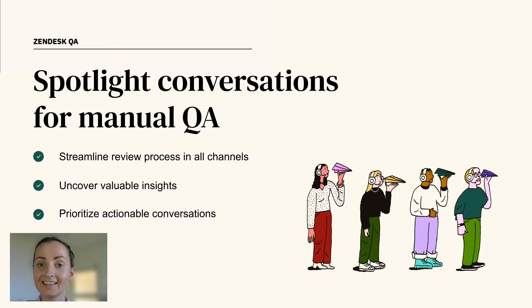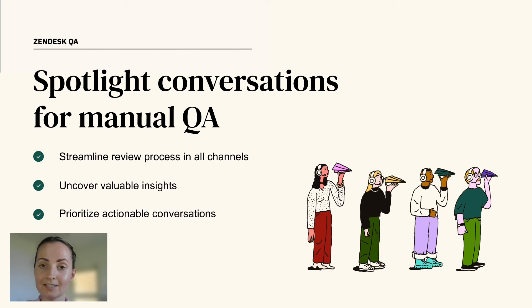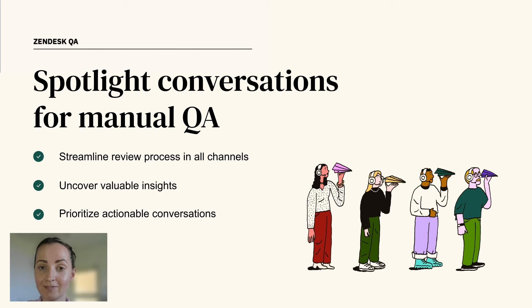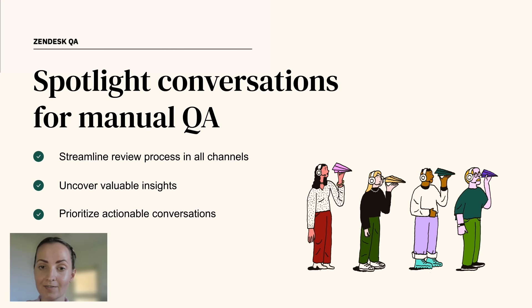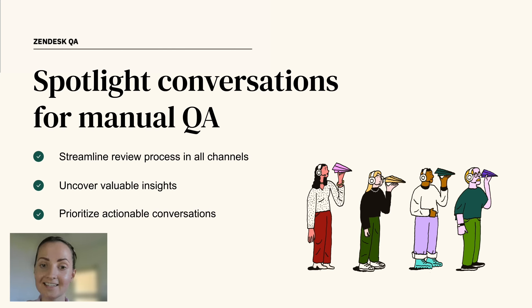And that's how Spotlight's AI-powered conversation discovery tool eliminates the need to manually filter for valuable sessions and the reliance on random sampling. Streamline your review process across all channels, uncover valuable insights from all your support interactions, and prioritize actionable conversations for manual review and targeted training sessions to ensure consistency and excellence in your support interactions.